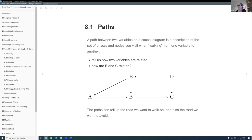So first things first, let's talk about paths. What's a path in a DAG? It's basically any path between two variables where you can go along one of these lines. So let's say we want to find a path from A to D. One path would be A, E, D. Another would be A, E, B, C, D. And another one would be A, B, C, D. So just a lot of different paths, and they tell us how two variables are related — they may be related directly, but they also may be related indirectly. That's important to keep in mind when you want to do causal analysis.